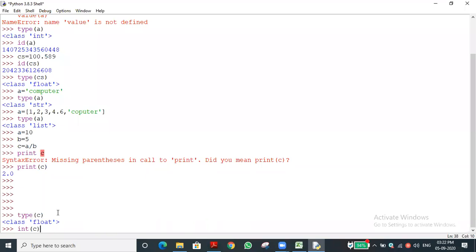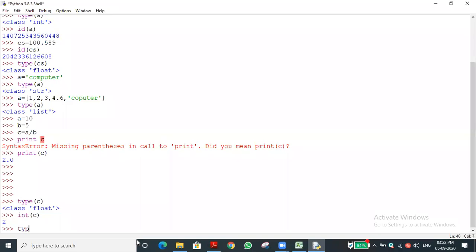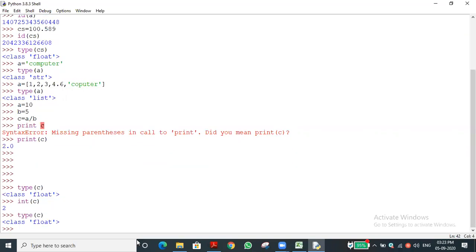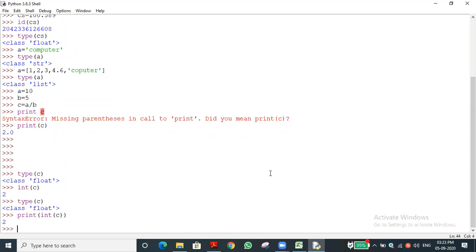Before converting, type(c) returns float. Now I use print(int(c)) — the c value will be converted to int and then printed. It shows 2. We are converting from 2.0 to 2. Have you understood? Suppose the result is 2.5 and we convert to integer — it will return only 2; the 0.5 will be omitted.